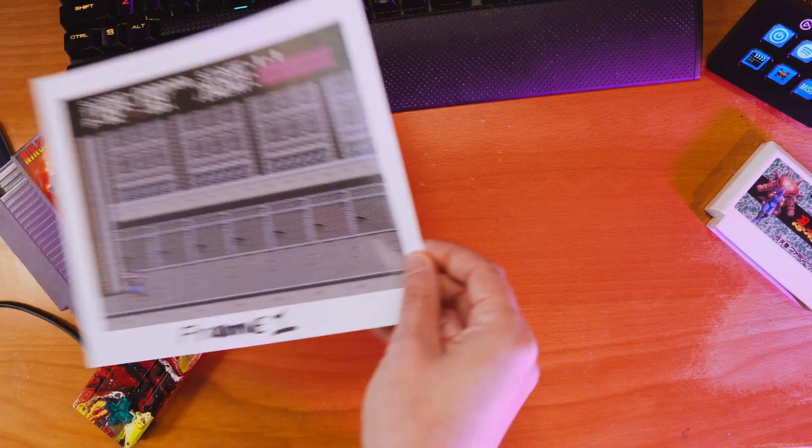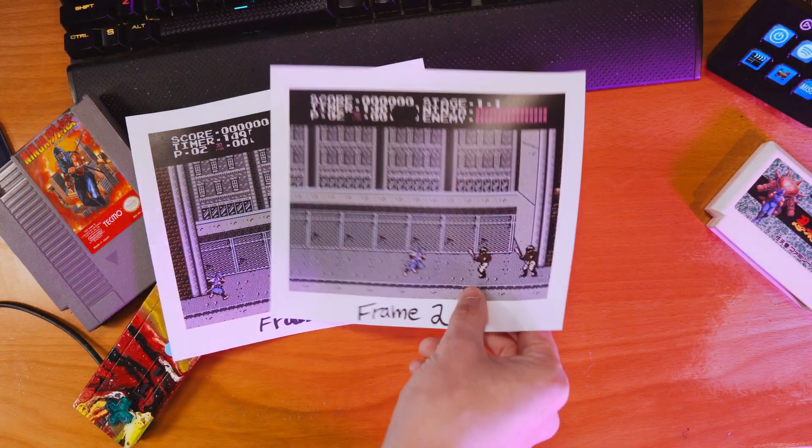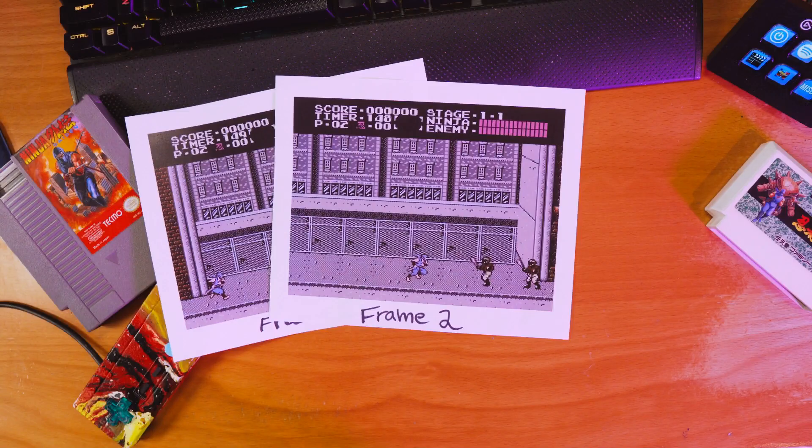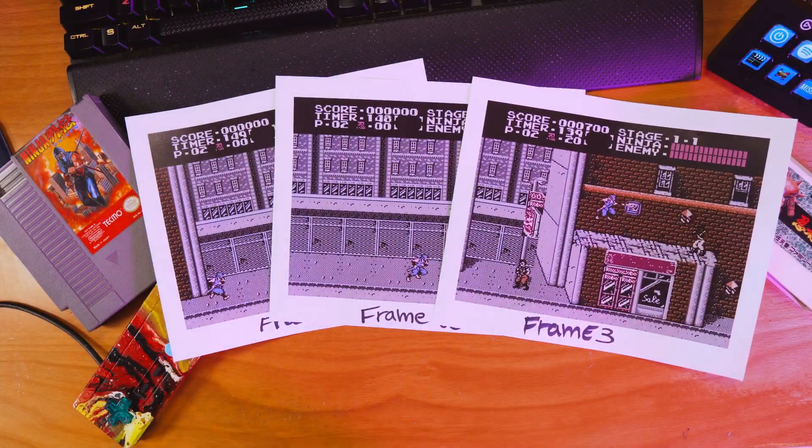You could print out the video frame by frame to frame count it, but it's extremely bad for the environment and it's also very time consuming. Luckily there's a program out there that can quickly frame count any video.